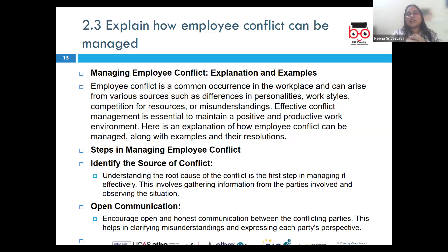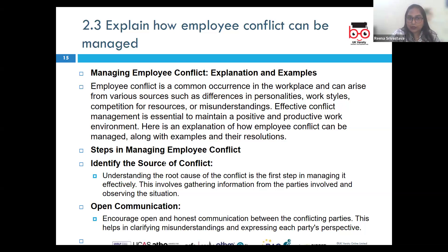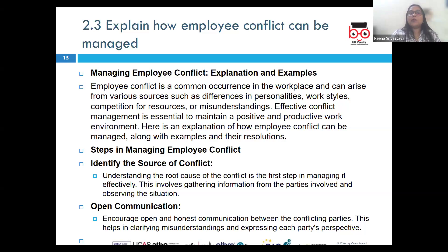Let's take a look at several structured steps to address and resolve issues. First, identify the issue — understand the nature and root cause of the conflict by gathering information from all parties and getting a clear picture of the situation. Then assess the impact — evaluate how the conflict is affecting team dynamics, productivity, and overall workplace morale. This helps understand the urgency and scale of intervention needed.